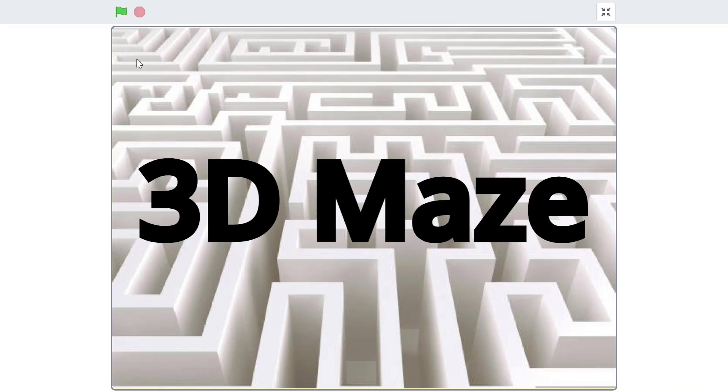Hello everyone and welcome back to Just Finish Coding. In this new series you will learn how to create a map-based 3D maze game on Scratch. Here's a quick preview.